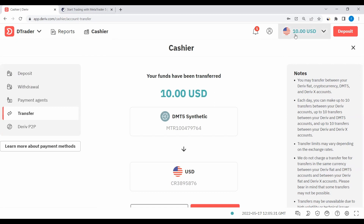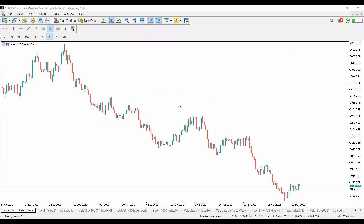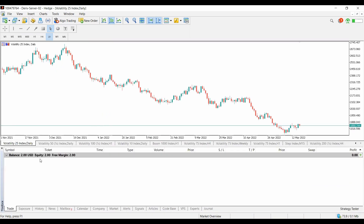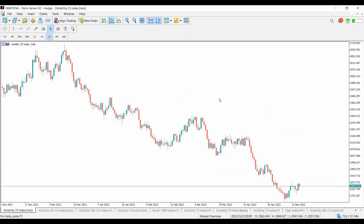You can clearly see that our balance has changed — it now has 10 dollars. Let's go back to our MetaTrader and check. Using Ctrl+T, we can see we had 12 and now we are remaining with 2, meaning the 10 dollars has moved from the MetaTrader back to the wallet.